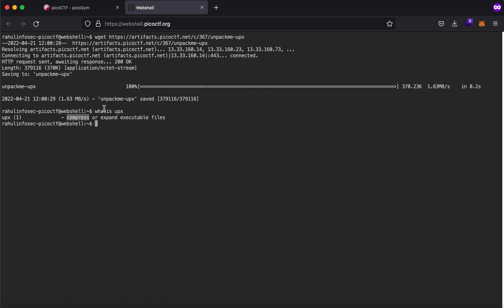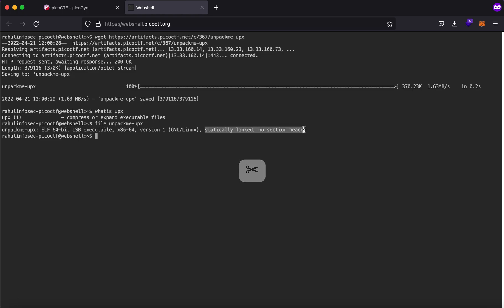Let me run file unpack me dot upx and you'll see that it is elf 64-bit lsb executable but as you can see there is no section header so one of the things that we'll try to do is upx.